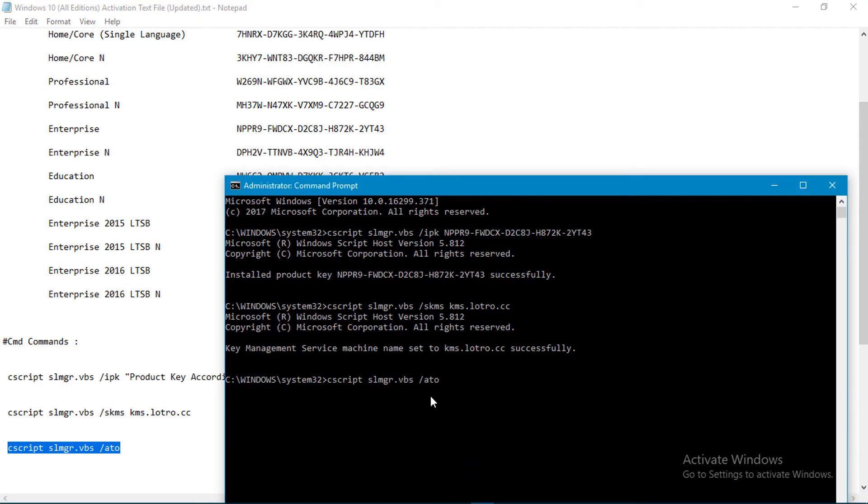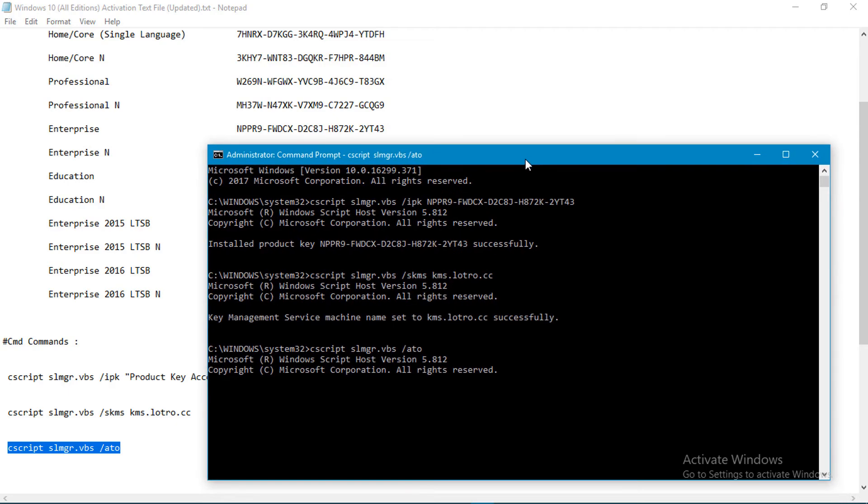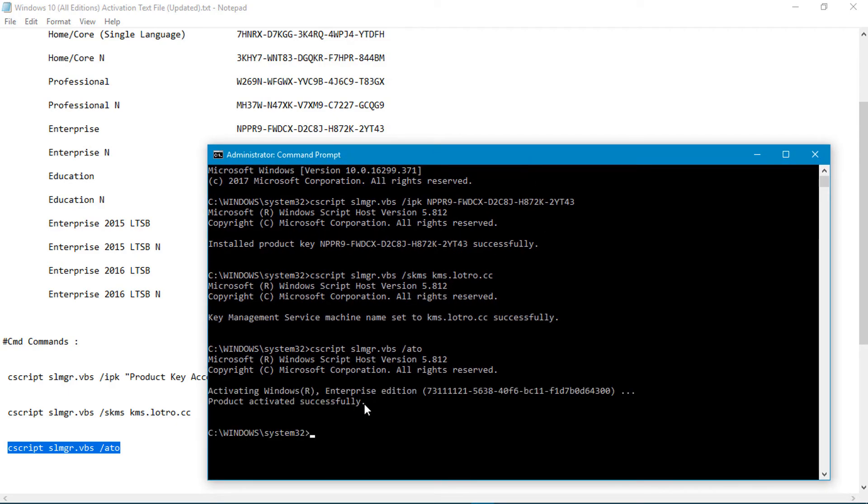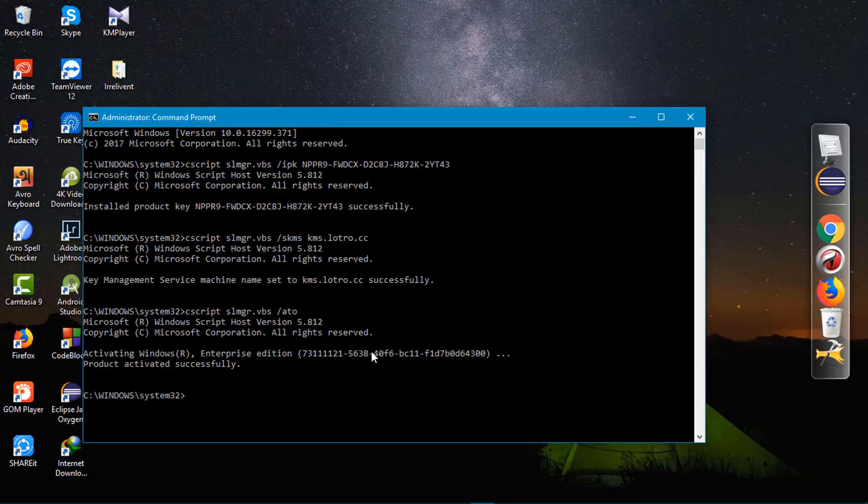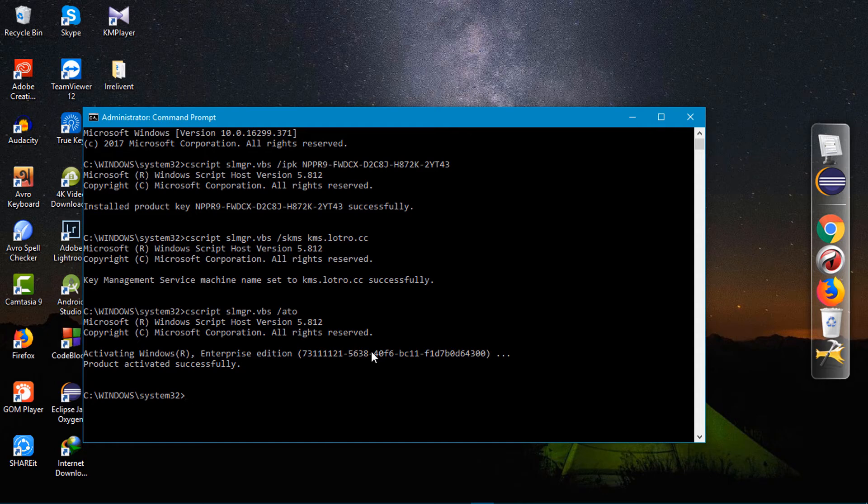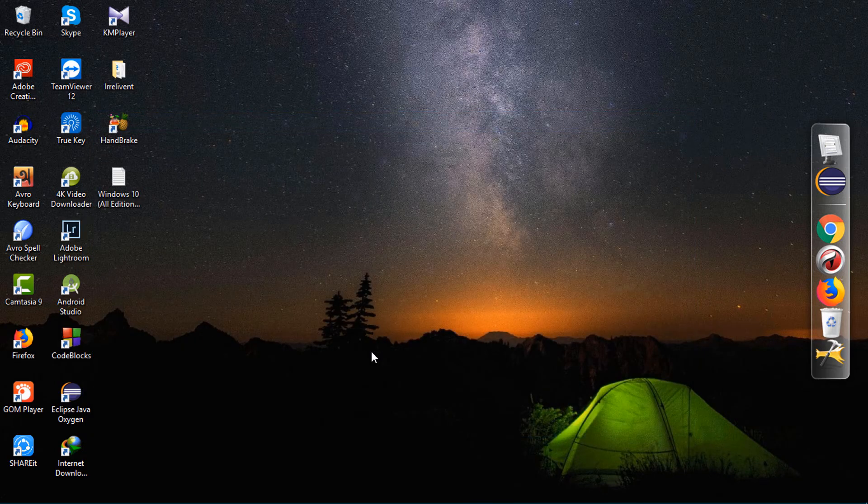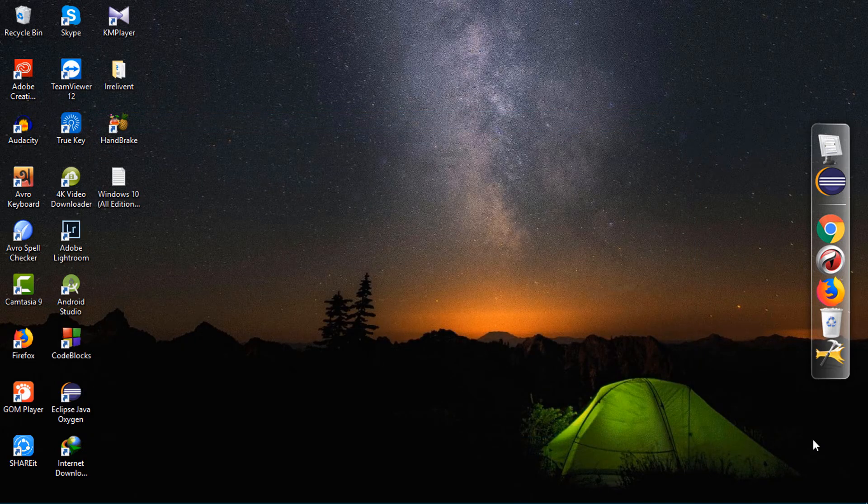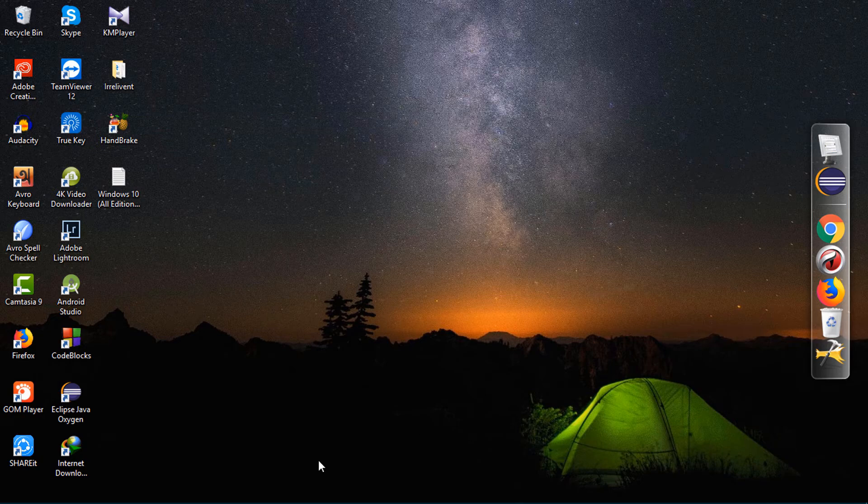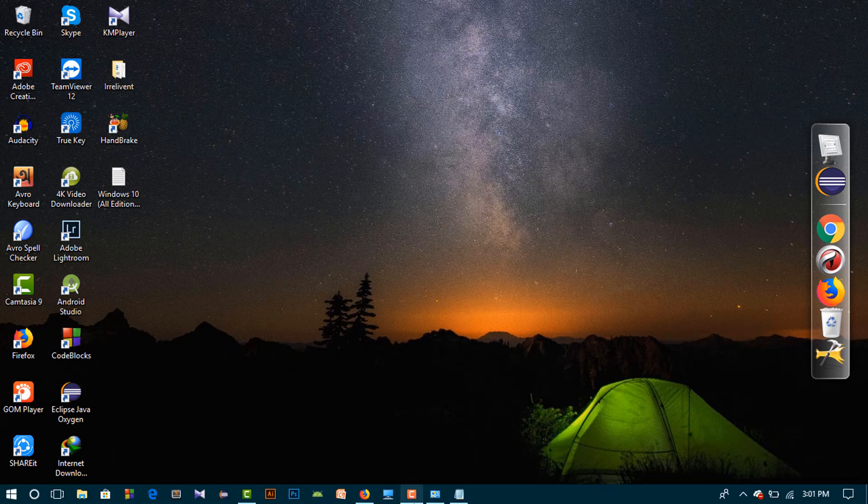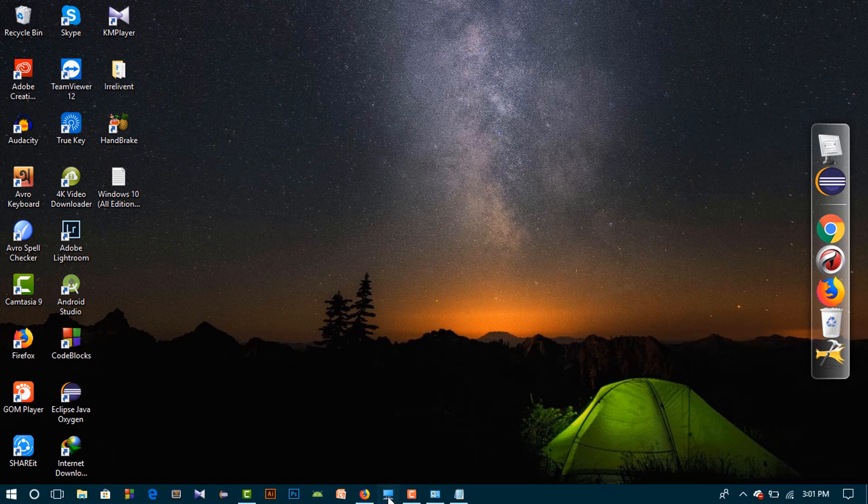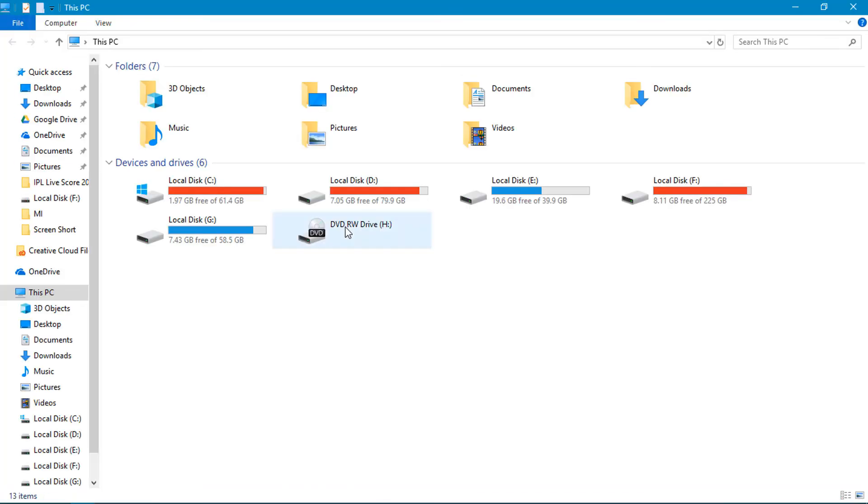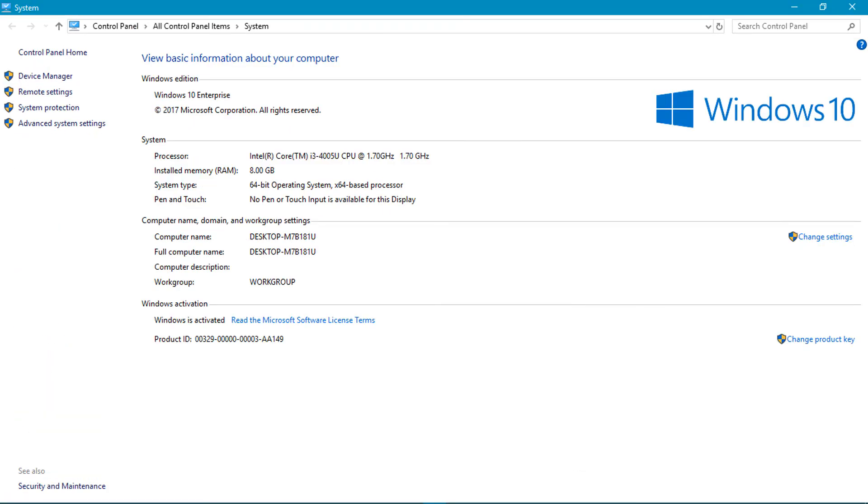After doing that, it will take a little bit time and your activation successful. Now you have to give command exit and enter. After doing that, you can see your Windows activated successfully. Here I check. Yes, you can see my activation is completed.